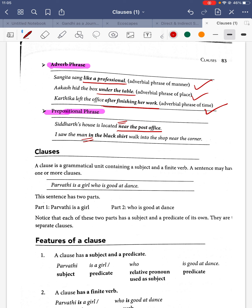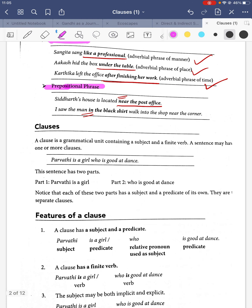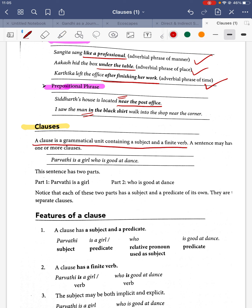'The man in the black shirt walked into the shop near the corner' — 'walk into the shop near the corner' is again a prepositional phrase. A clause is a grammatical unit containing a subject and a finite verb. A sentence may have one or more clauses.